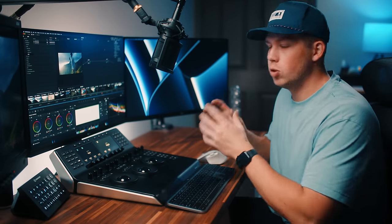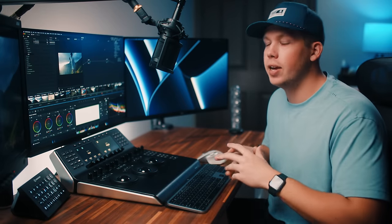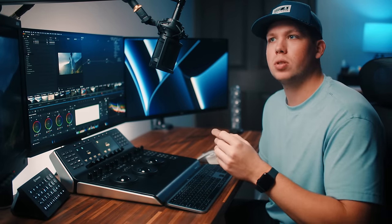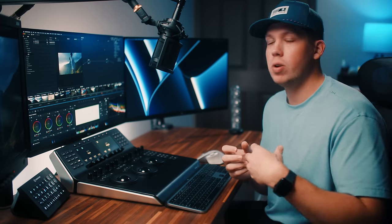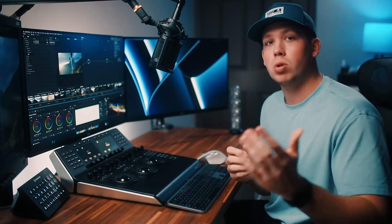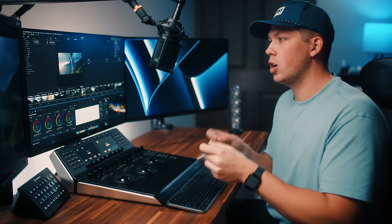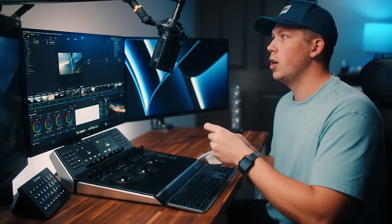Welcome back to the channel. I've got something a little special for you today — a tool that I've built out of necessity for my own workflow, and I think a lot of you will probably relate to this. It ultimately comes down to a better alternative to the DaVinci built-in film look LUTs.